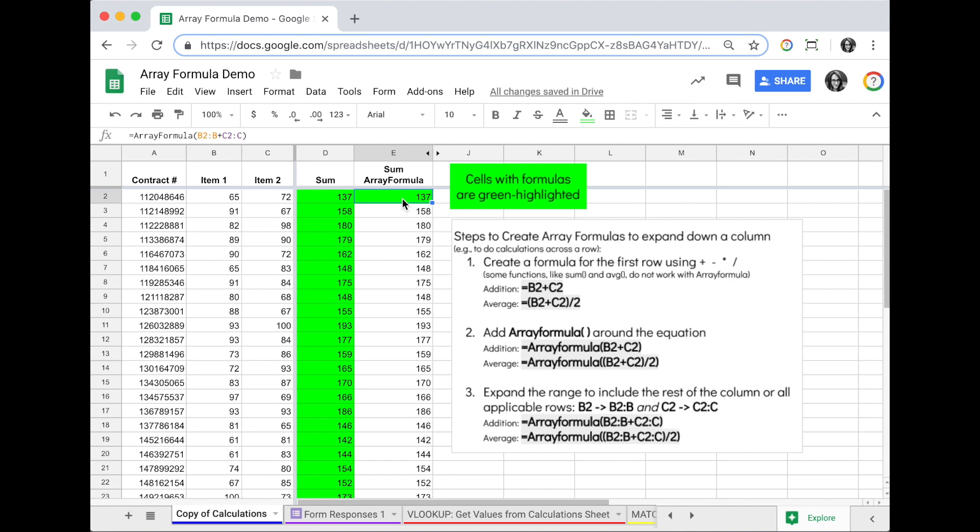For these reasons, the array formula really helps keep my data good and prevent errors. Now if I need to update this, all I need to do is update this top array formula and everything will update down the sheet.